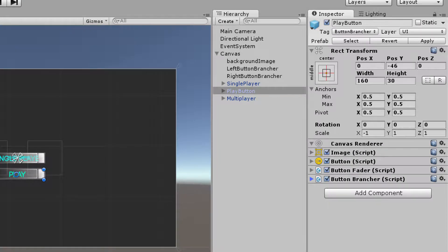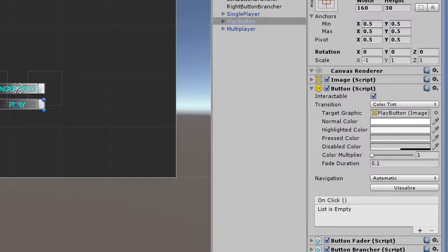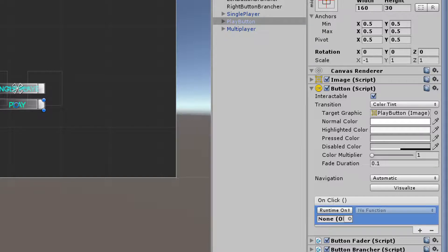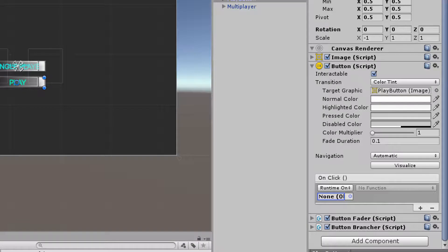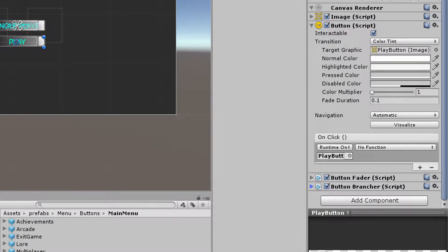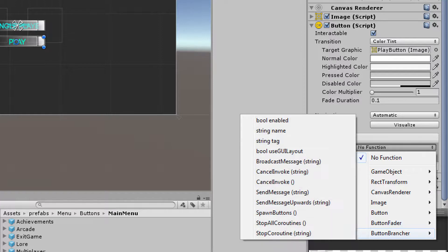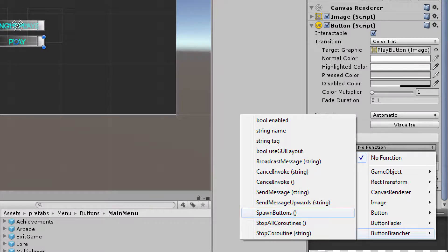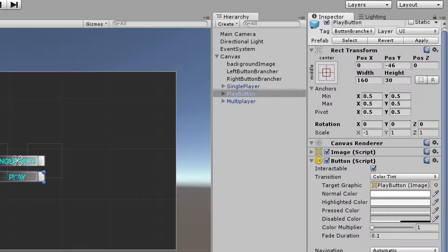That should do it for the button brancher for the play button. Let's apply these settings. Now one other thing I need to do is add an on-click. Your on-click component of your button is going to look like this by default — we need to click the plus button. What this is asking for is an object to listen to in order to run some sort of action when we click the play button. I'm going to drag the prefab of the play button onto this slot, then click no function. You can see button fader and button brancher listed there. We want the button brancher — and we can see the spawn buttons method. When I click this, it's going to run that spawn buttons method. I'll make sure to apply my changes to the prefab.